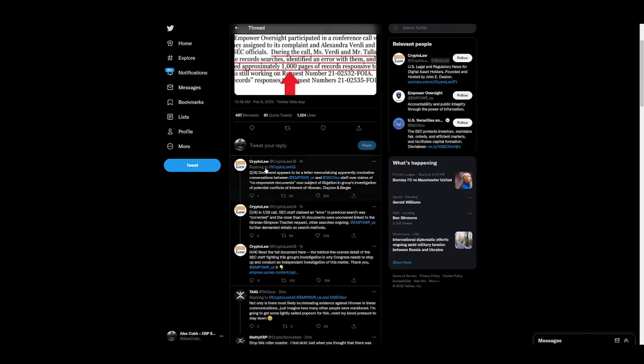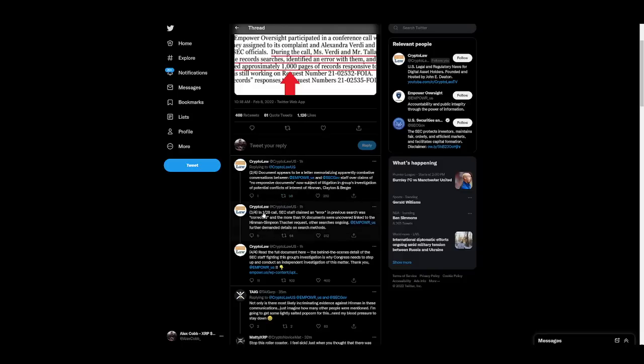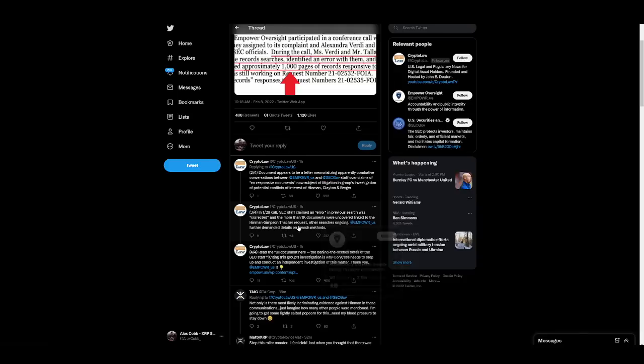The document appears to be a letter memorializing apparently combative conversations between Empower U.S. and SEC.gov staff over claims of no responsive documents, now subject of litigation and the group's investigation of potential conflicts of interest of Hinman, Clayton, and Berger. In a January 28th call, SEC staff claimed an error in previous search was corrected, and the more than 1,000 documents were uncovered linked to the Hinman-Simpson-Thatcher request.